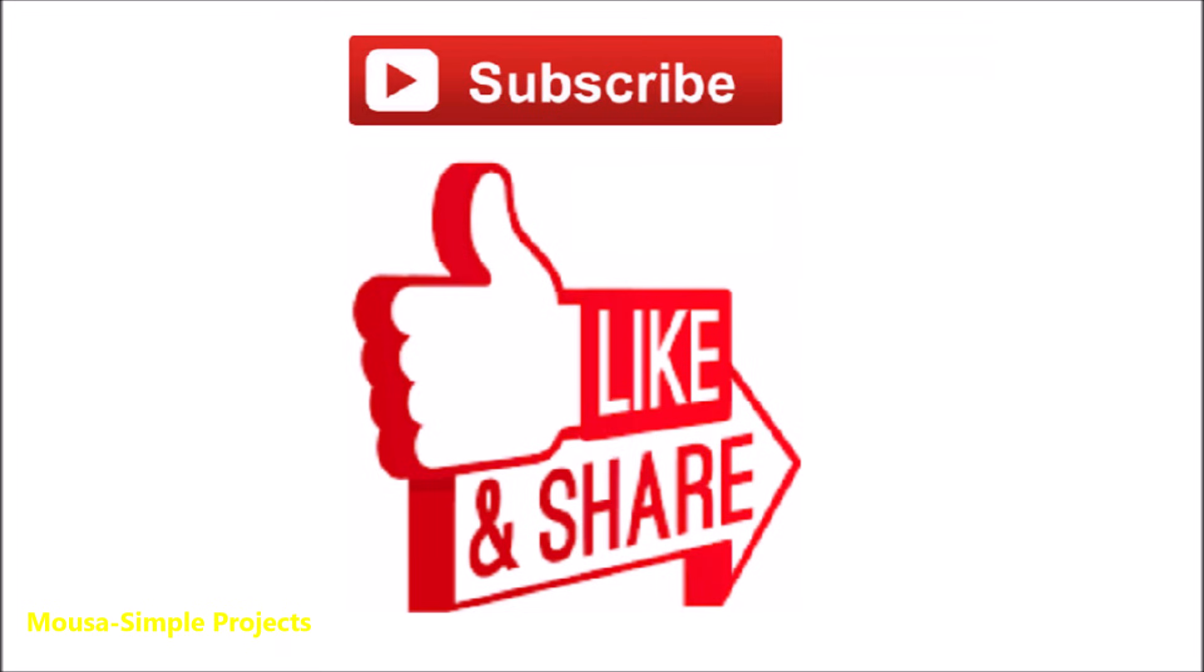Please like this video and subscribe to my channel. Thanks for watching. Bye.